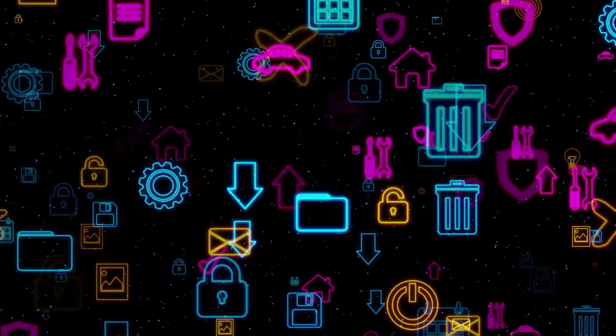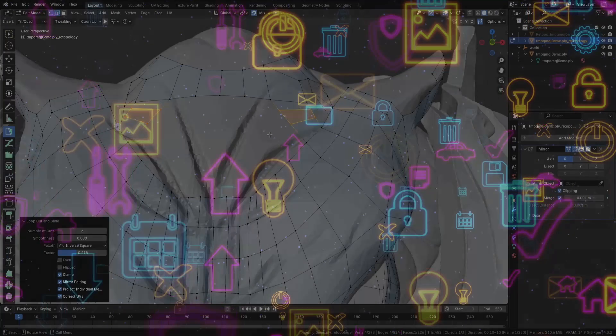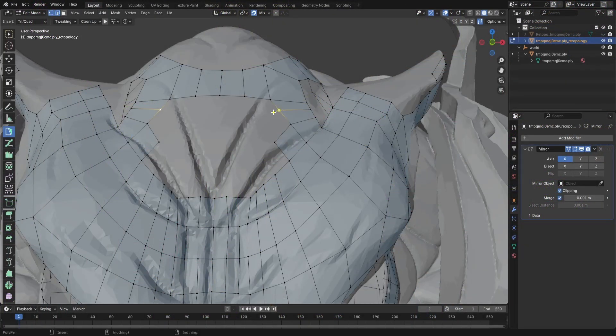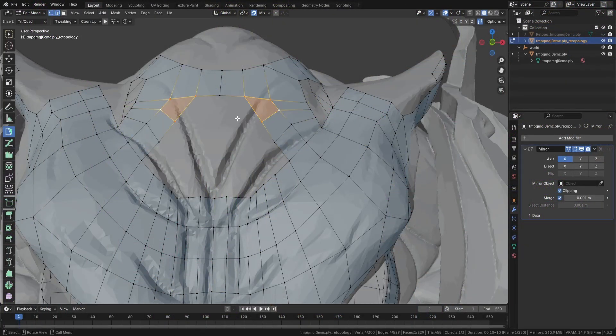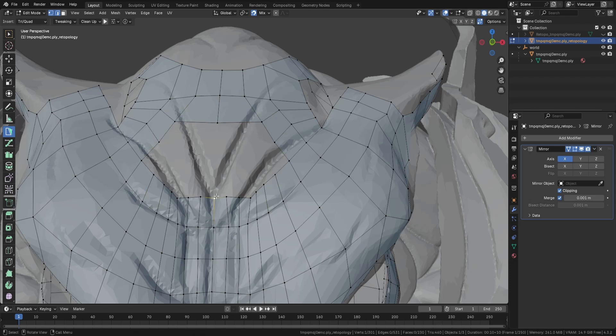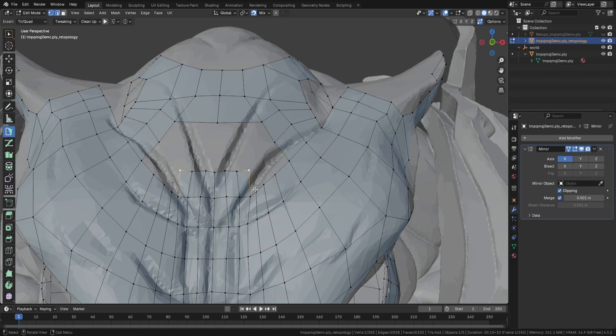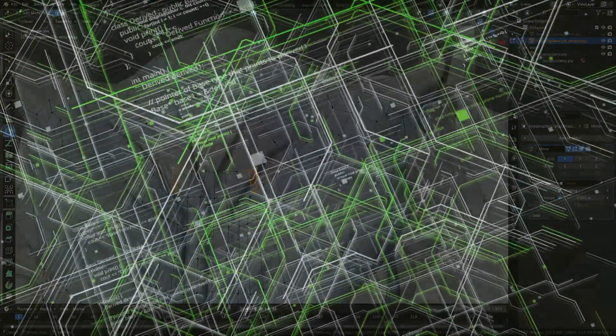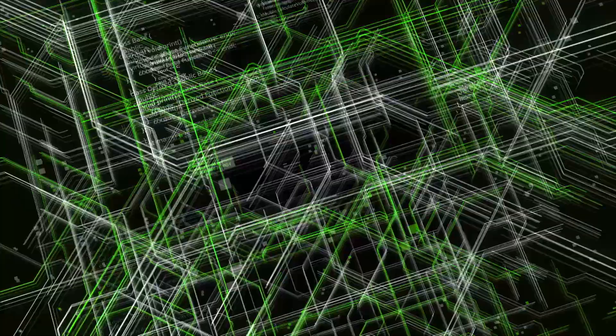What used to take days - concept art, voice acting, environment design - is now being done in minutes. And honestly, if you're still doing things the same way you did two years ago, you might be missing out on some seriously powerful tools. And one of the biggest areas where AI is stepping in? Coding.